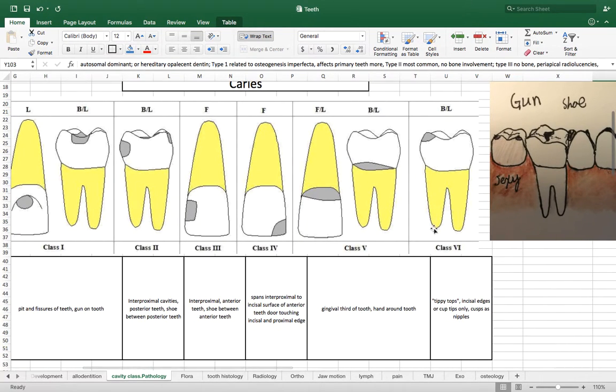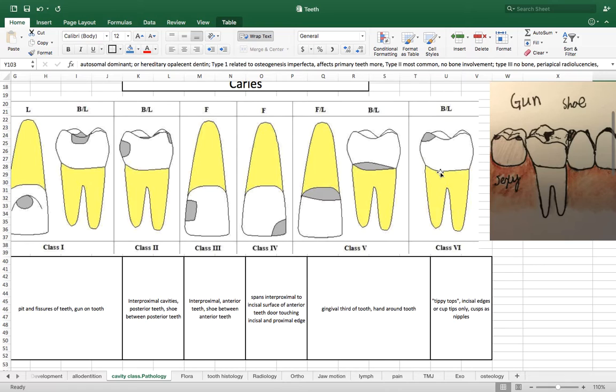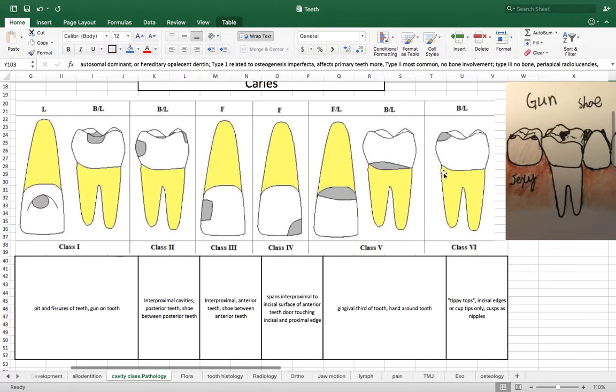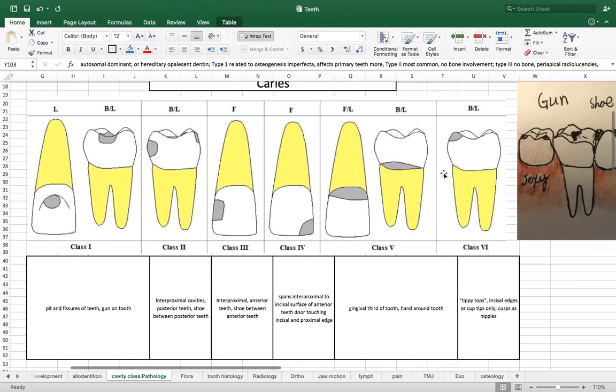And then last we have class VI which is the tippy tops of the tooth or the cusp tips of the tooth and that's a posterior tooth caries.